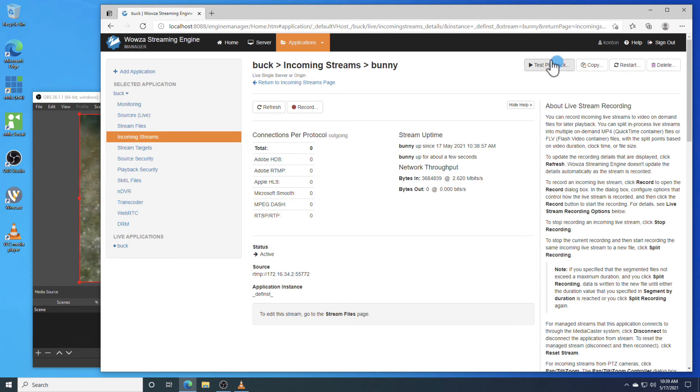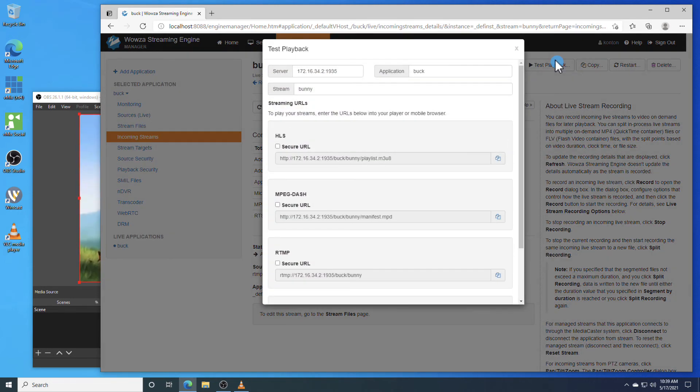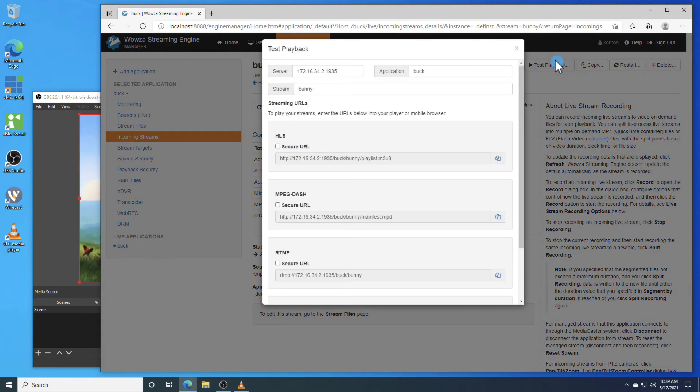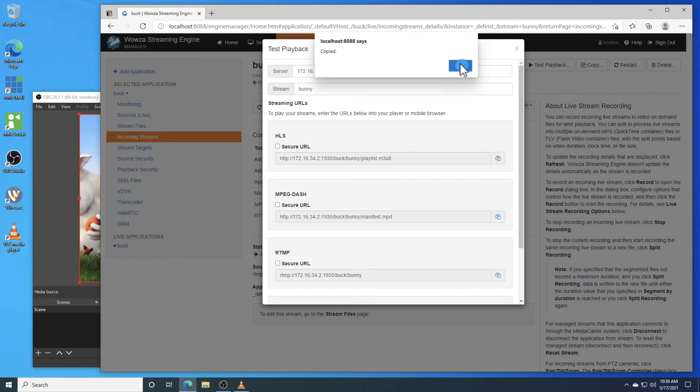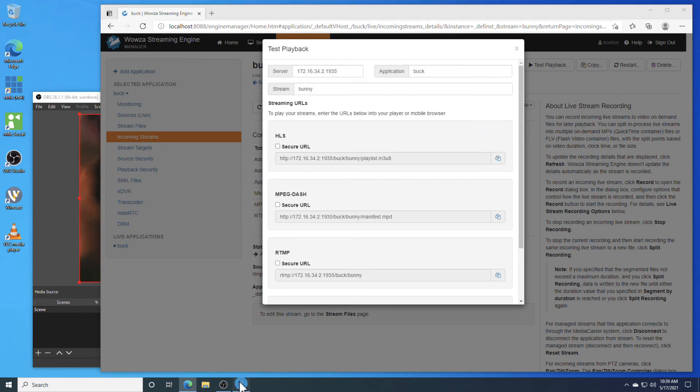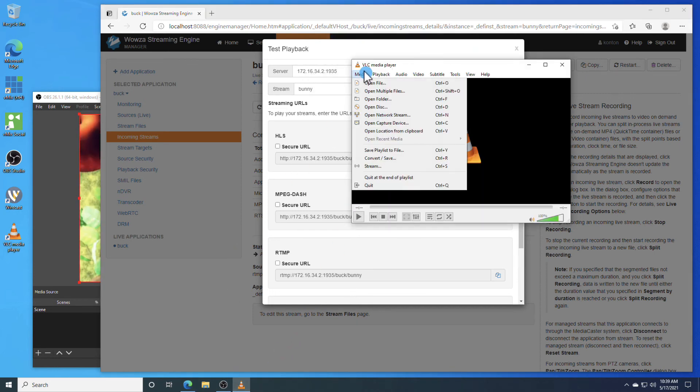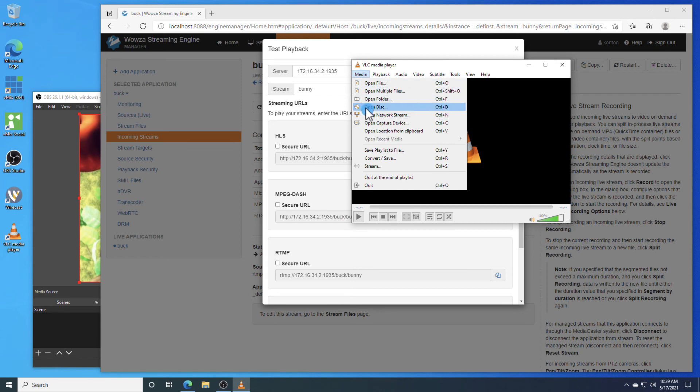To view this, we'll go under Test Playback. Now we've made playback options available using Apple HLS or MPEG-DASH, so copy the one you want to use and then go into VLC Player and use the URL to playback the stream.